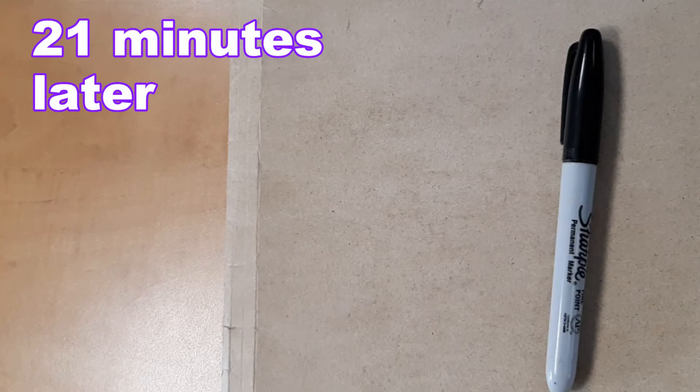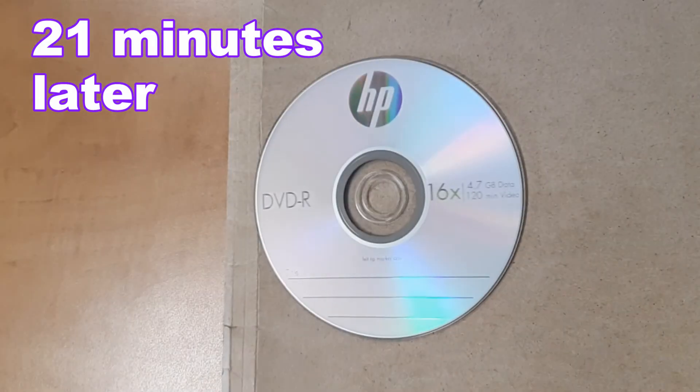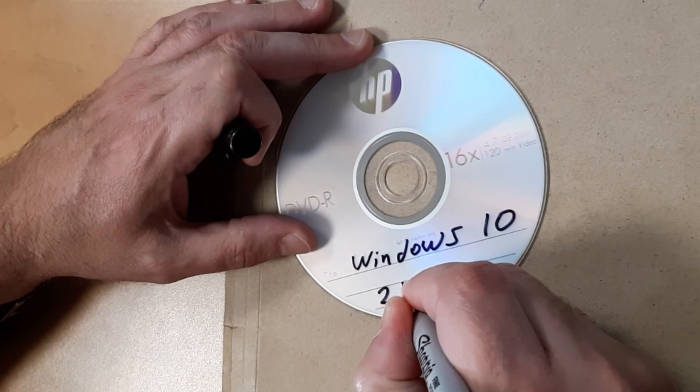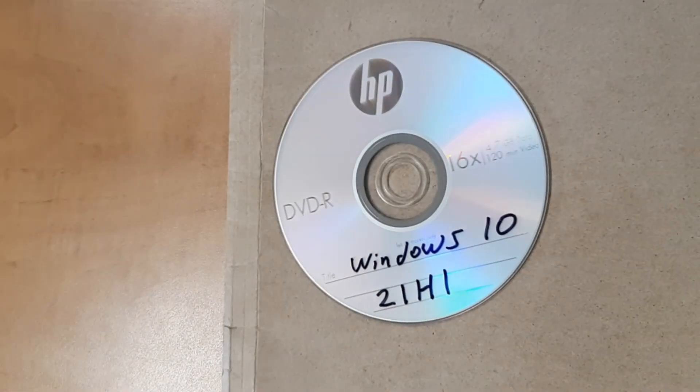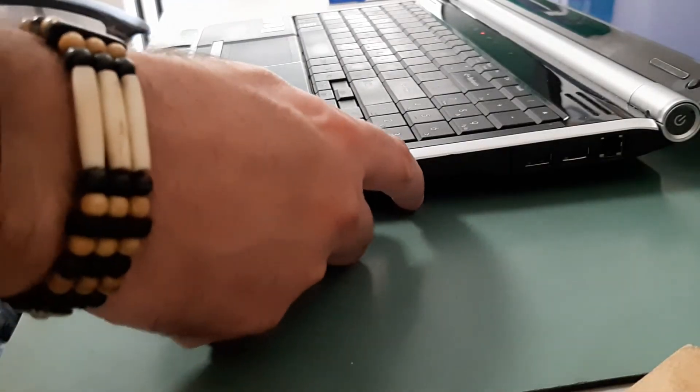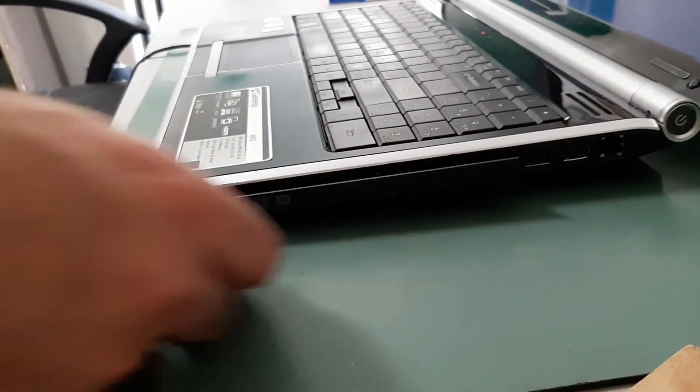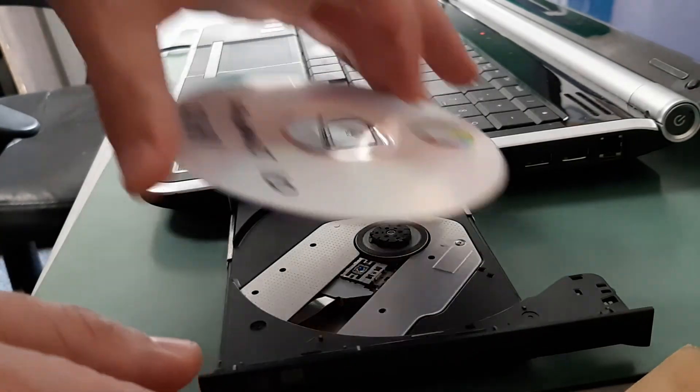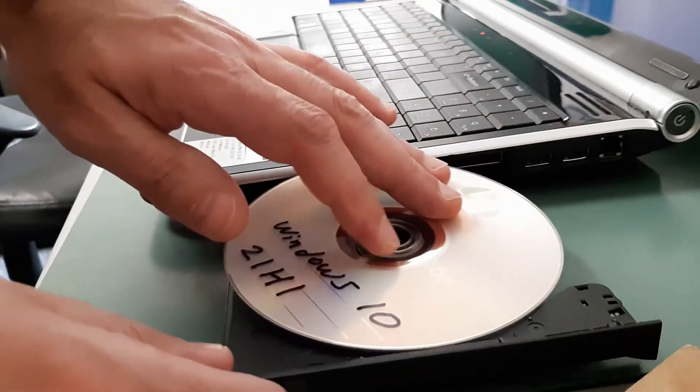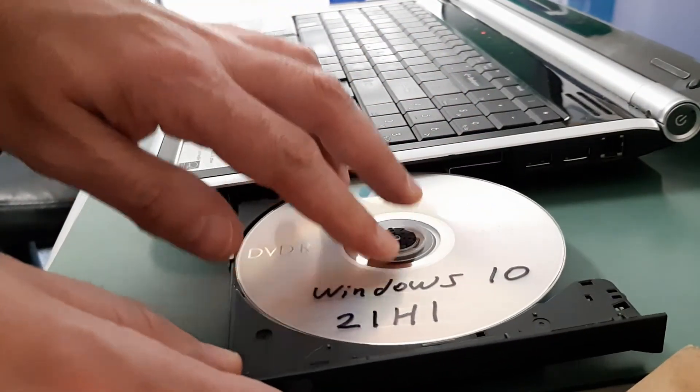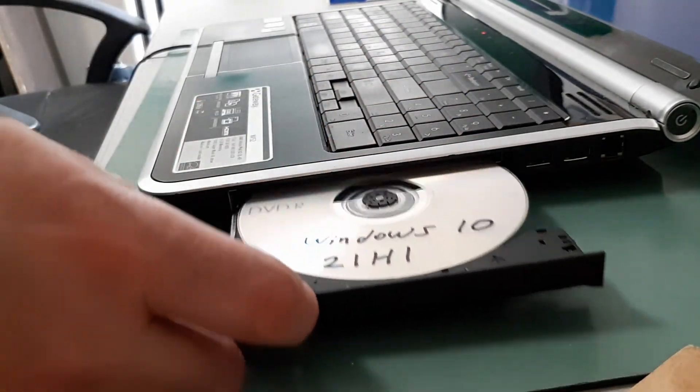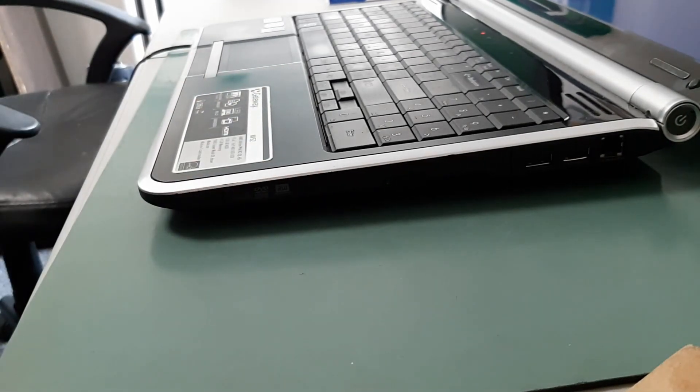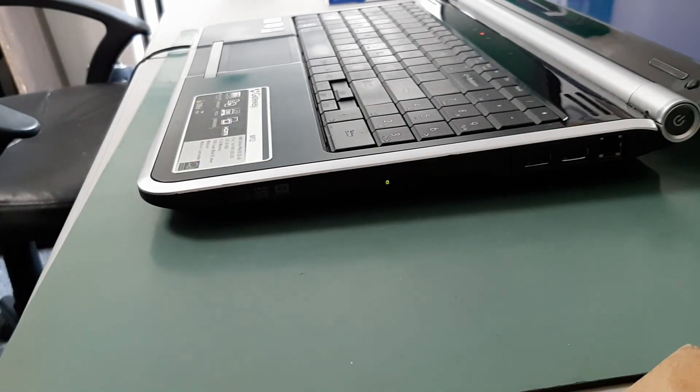And once your disk is burnt it's a good idea to label it including the version number. And now you can take that disk that you just created, pop it into your other computer and boot from that disk and now you can install or repair Windows.